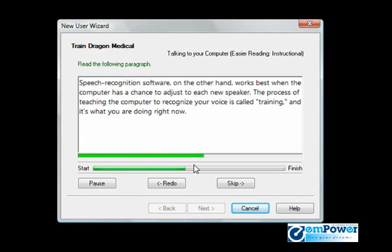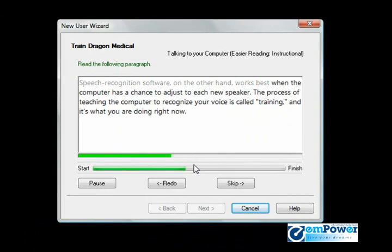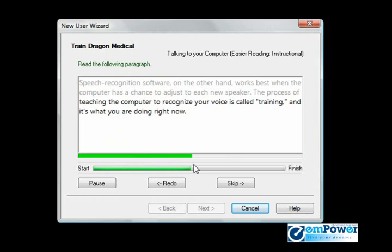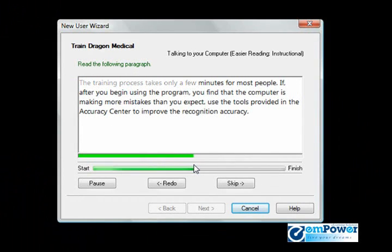Speech recognition software, on the other hand, works best when the computer has a chance to adjust to each new speaker. The process of teaching the computer to recognize your voice is called training, and it's what you're doing right now. The training process takes only a few minutes for most people.